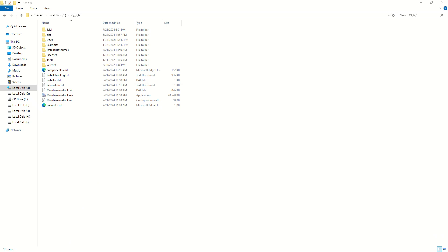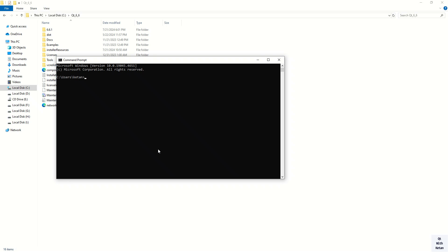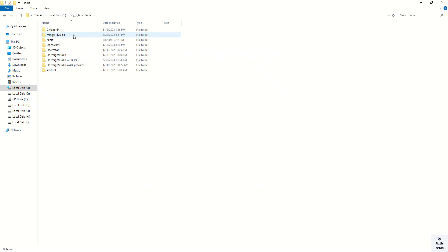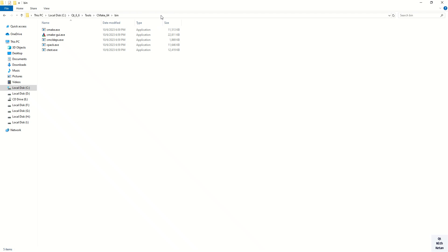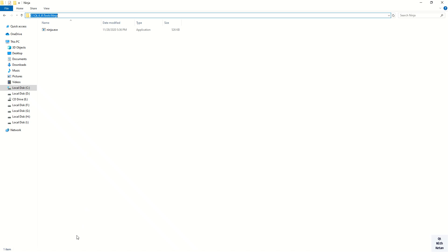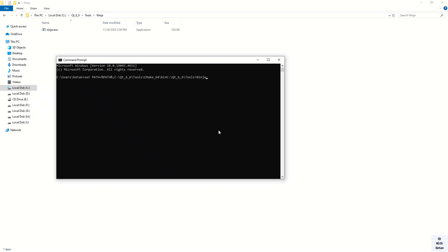Open the command prompt and follow each and every step without skipping. The first step is to set the CMake path and Ninja path in the environment variable. You can see CMake is installed and Ninja is also installed. If not installed, you have to first install CMake and Ninja. Use the SET command equal to PATH, then provide the path of the CMake bin directory and the Ninja directory. This is the first step — setting the path for Ninja and CMake.